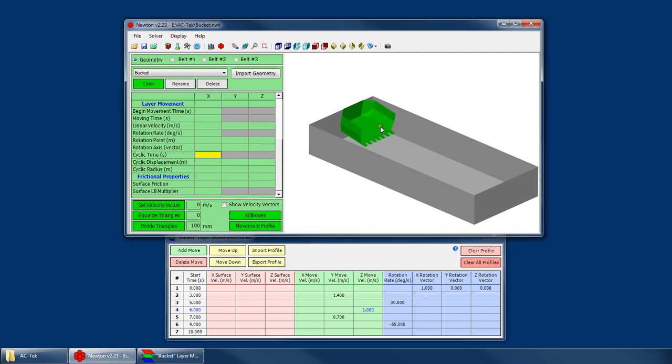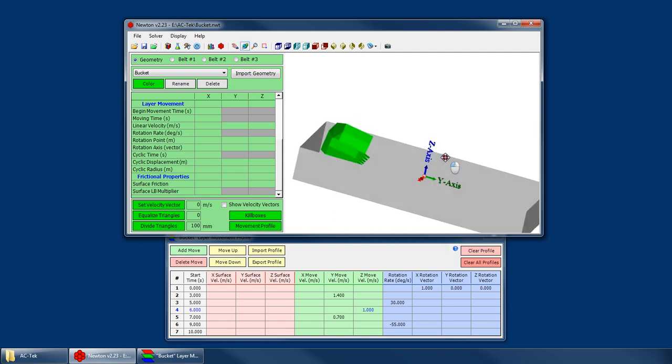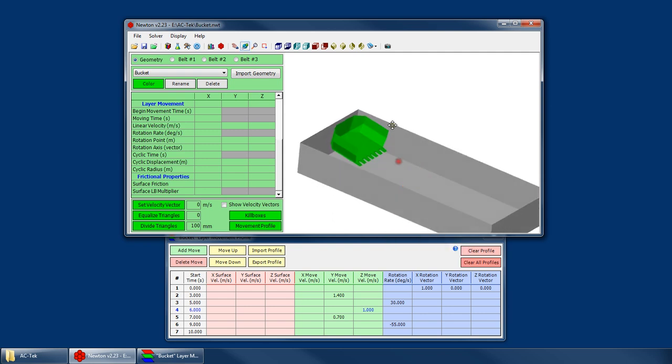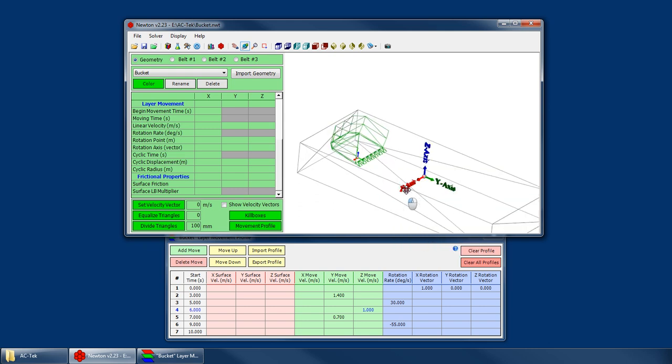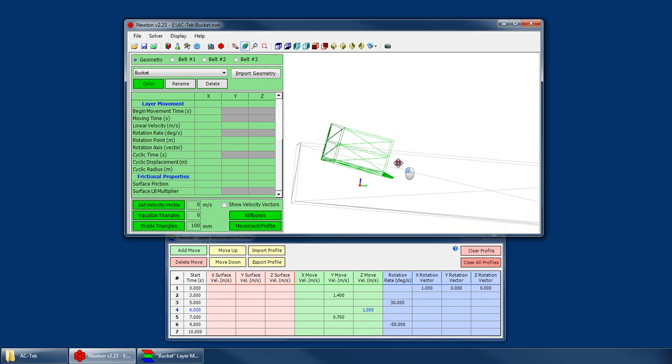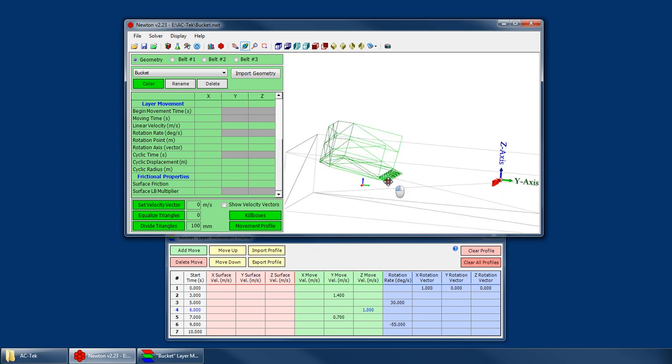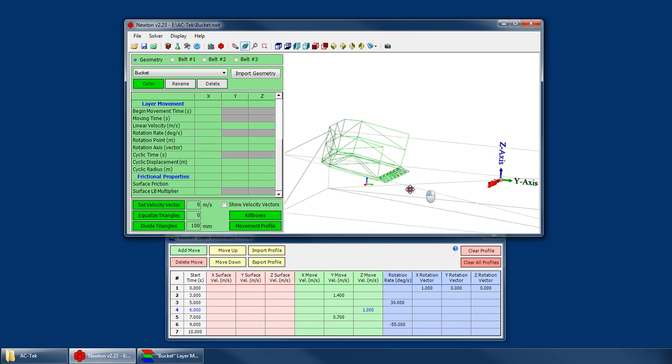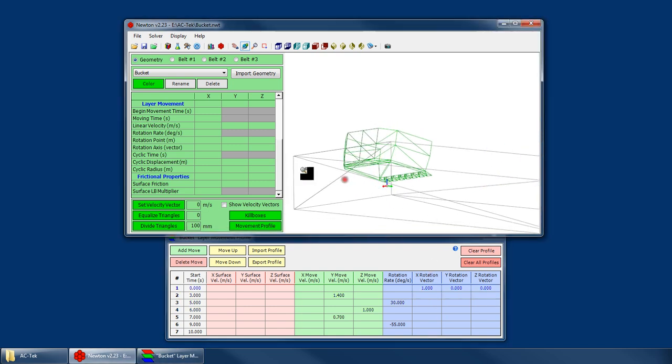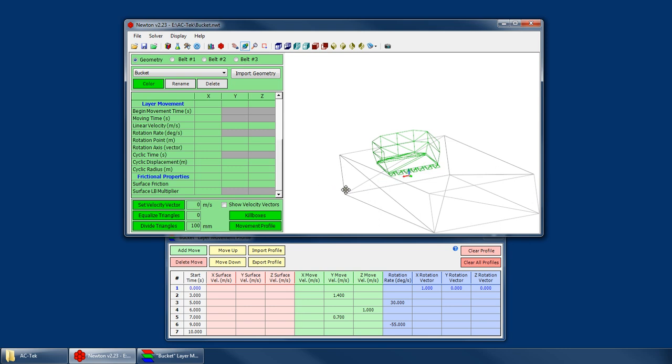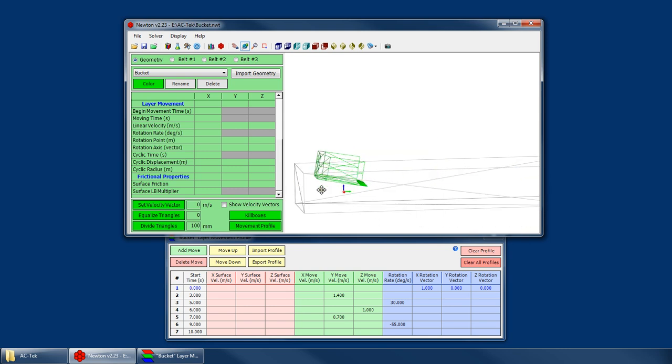So what you would do is I know that the point of rotation for this bucket, if I show my UCS icon, switch back to wireframe. That is my 0, 0, 0 point. So if I look at my bucket profile right now, my point of rotation is at 0, 0, 0. So if I do rotations, any rotations that I set up here are going to be using that same rotation point. And I've specified my rotation vector as 1, 0, 0, which we can see is this horizontal direction. So we're going to be rotating the bucket back and forth about that X axis.